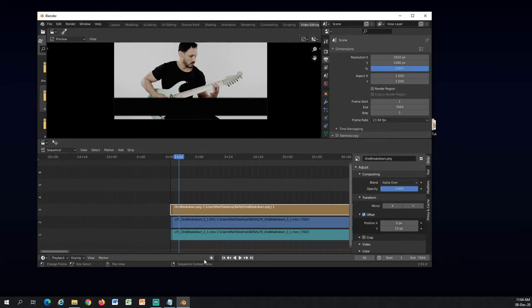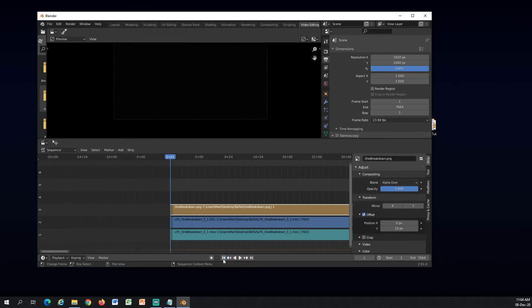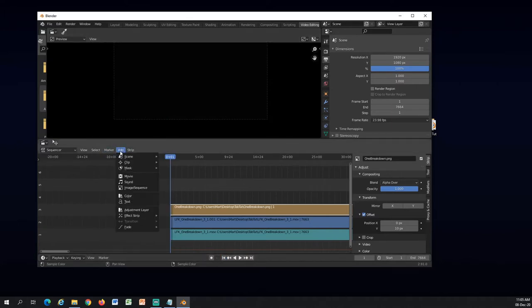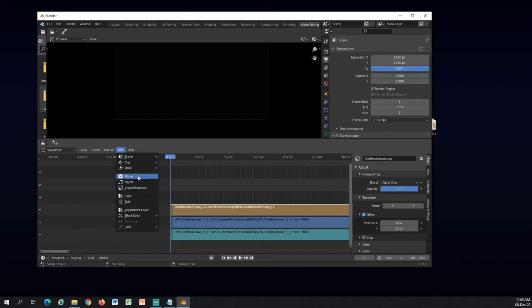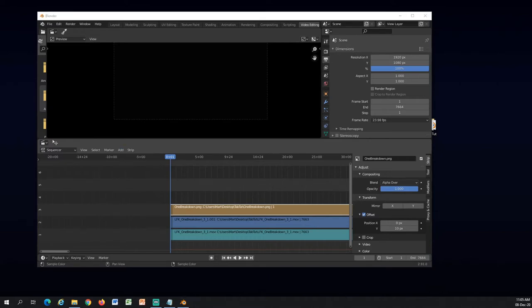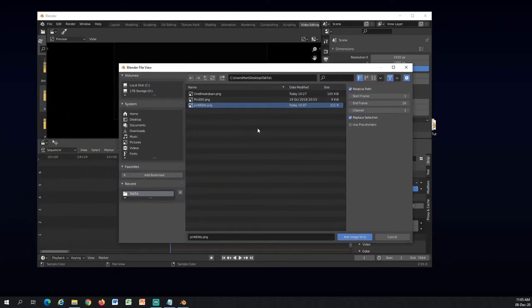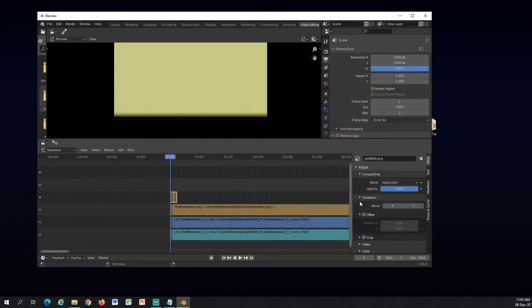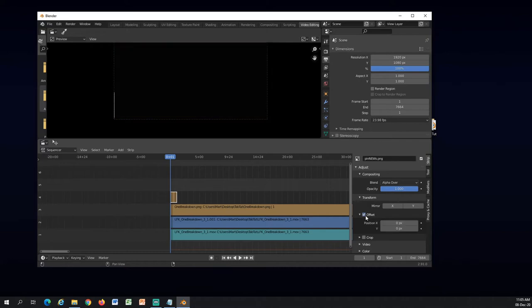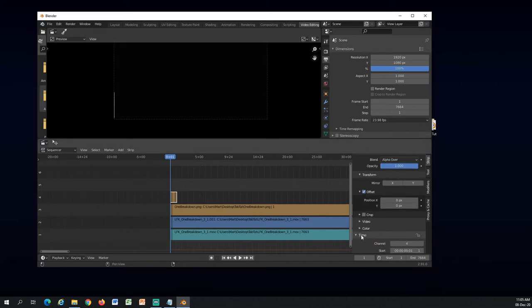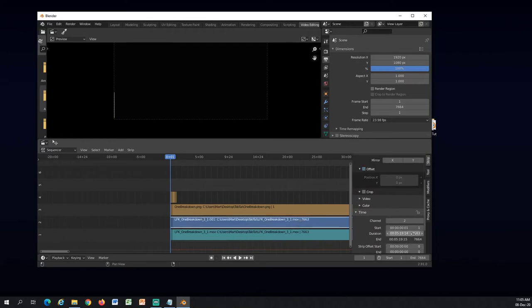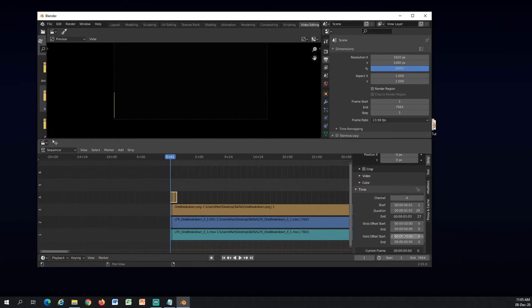I will add, I will go to start again here. And I will add a pin image. So this is our new pin. Same thing, offset. And time, what was it? 7663. Okay.